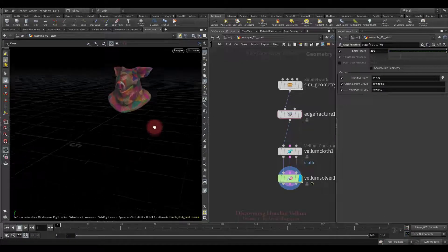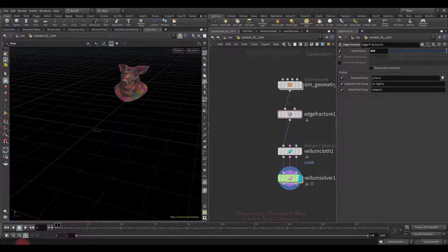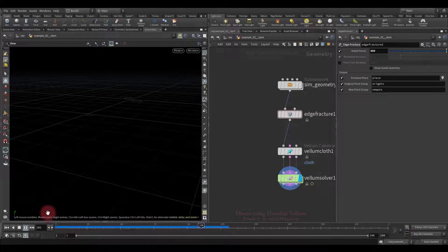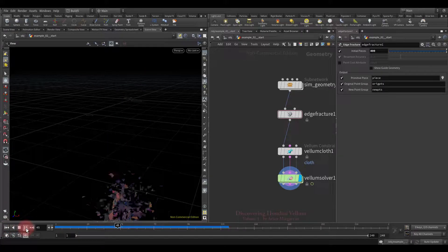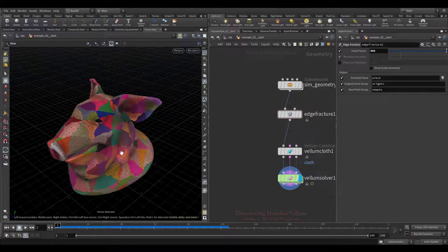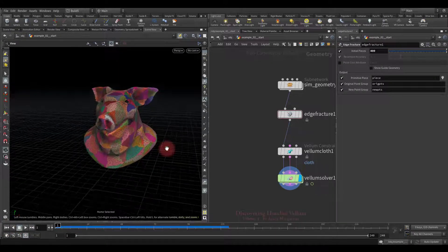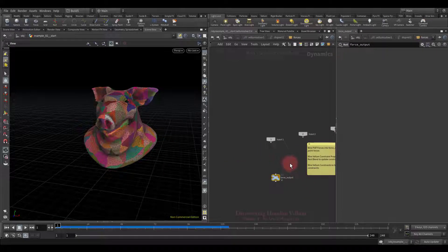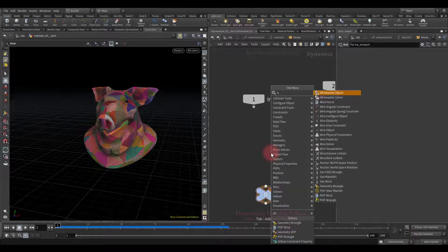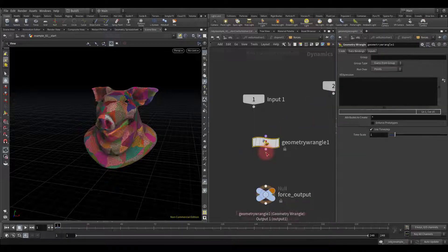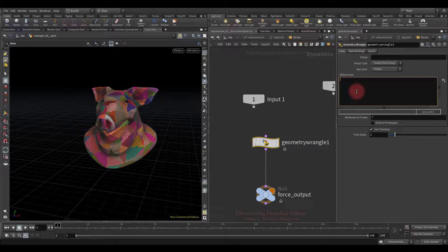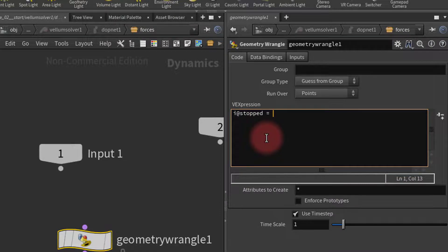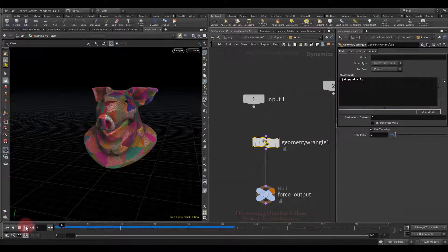Now let's run the simulation and see how it looks. All the pieces fly in different directions, which is quite expected. Now I want to do the following. At the beginning, freeze them all, and then activate them from top to bottom during simulation. Let's dive into DOP and create a geometry wrangle. Connect to the force output, then type the following. Integer at stopped equals to 1. That is for now we just stopped them. They're not moving anymore.